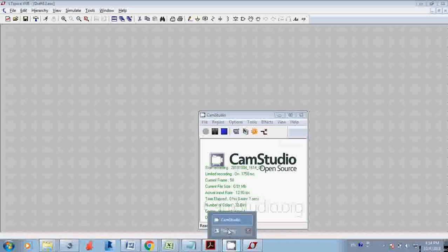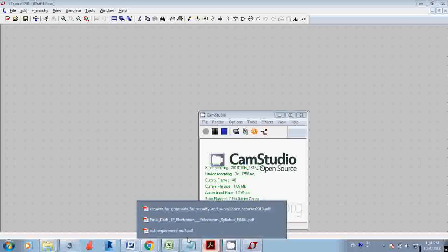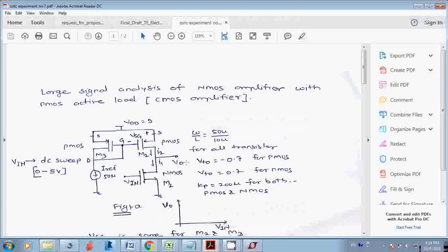Hello students, this is the second video in the series of LTSpice simulation. In this video we are going to simulate a circuit — an NMOS amplifier with PMOS active load, which is a CMOS amplifier. It is called CMOS because you have both NMOS and PMOS, which are complementary in nature — hence Complementary MOS amplifier.